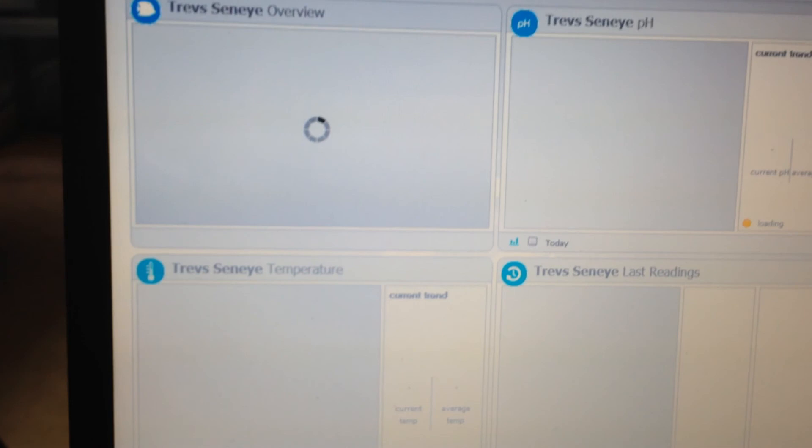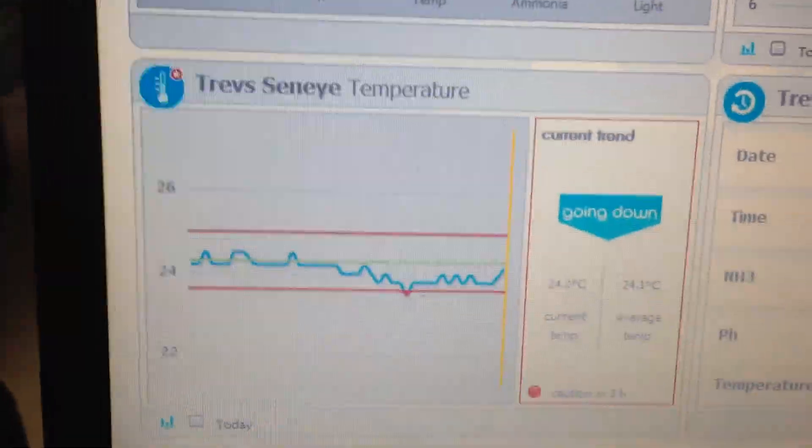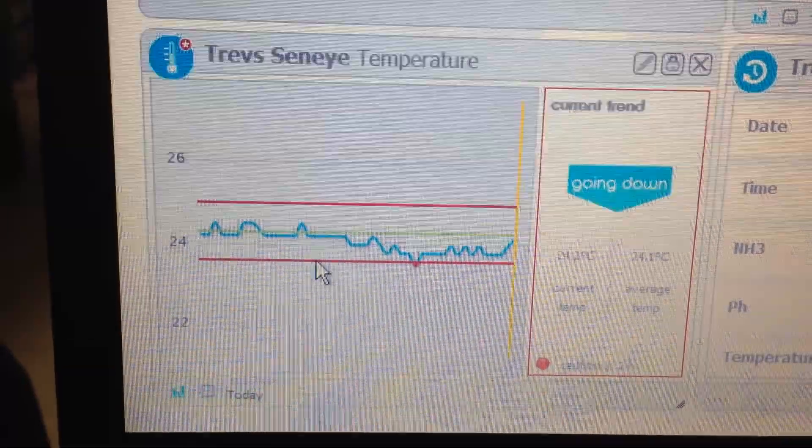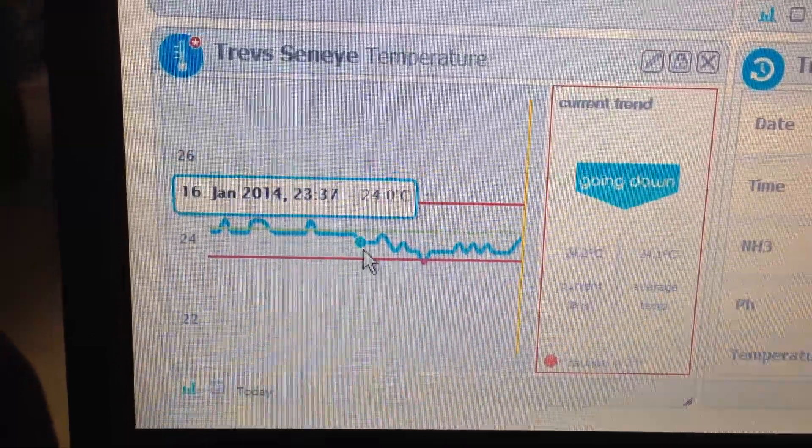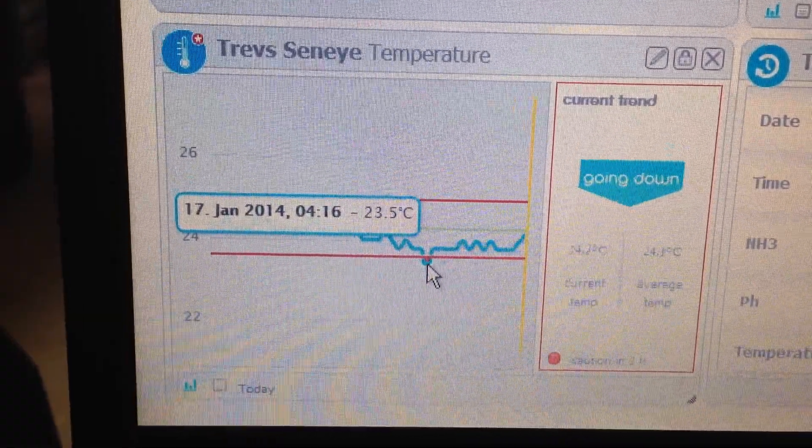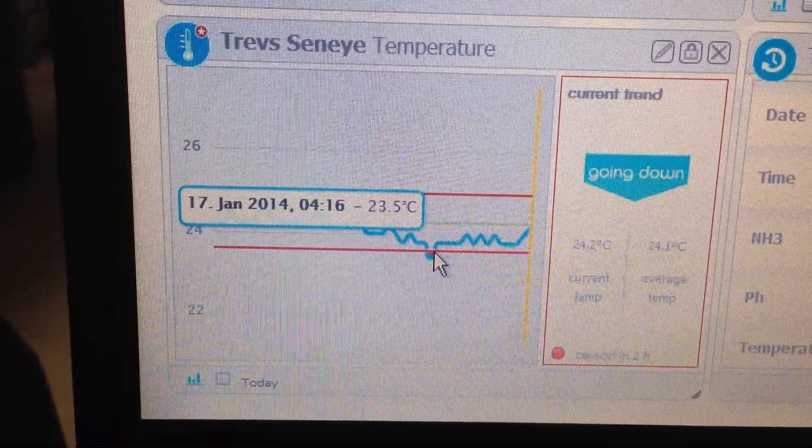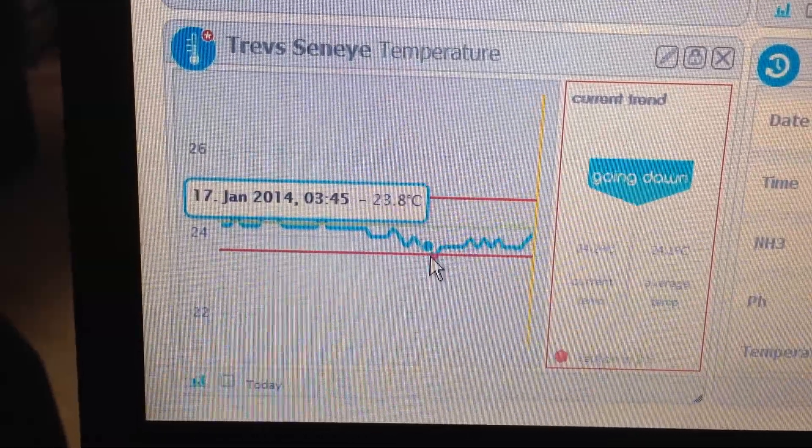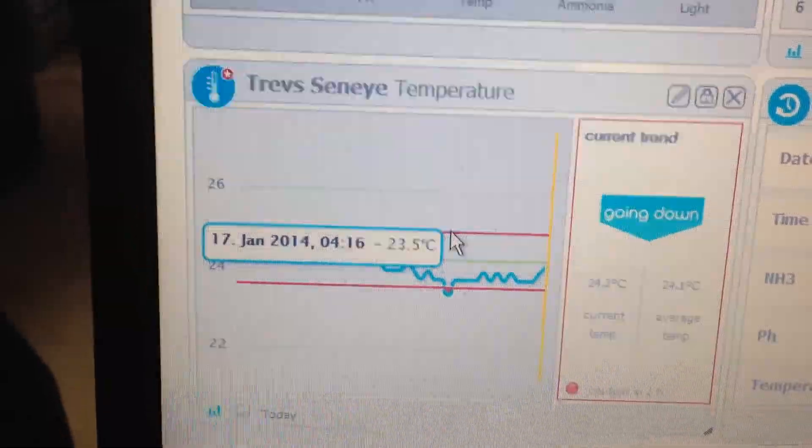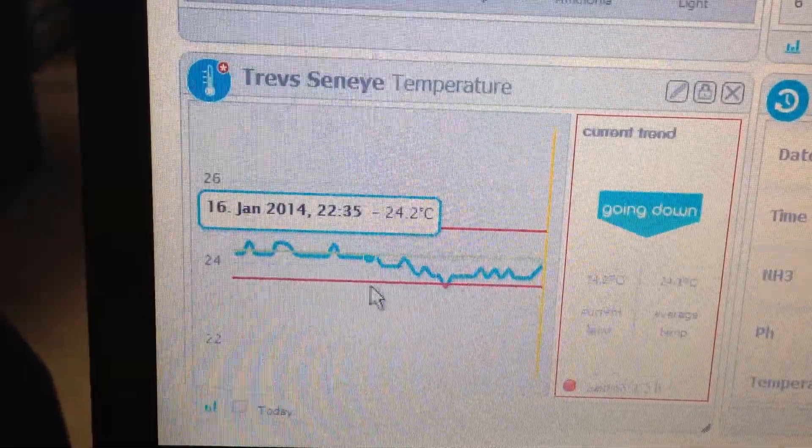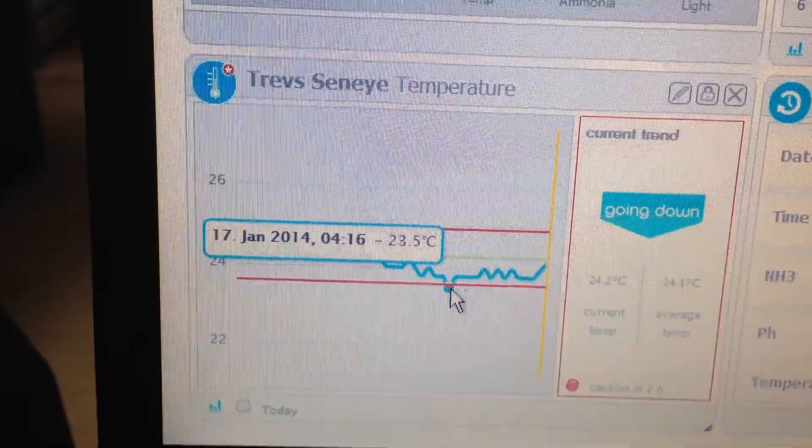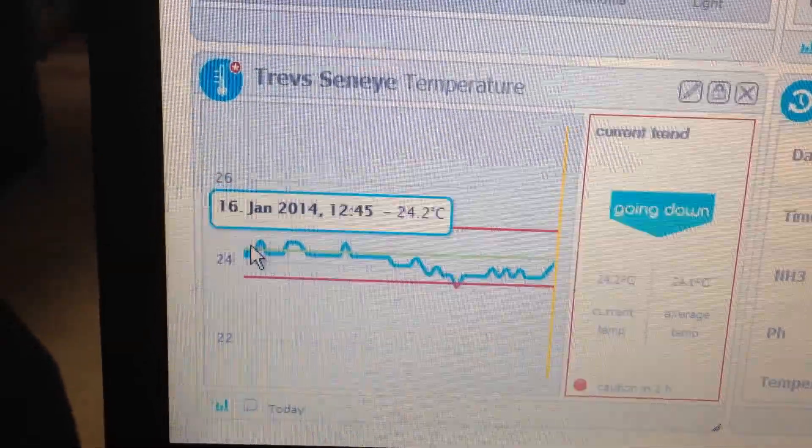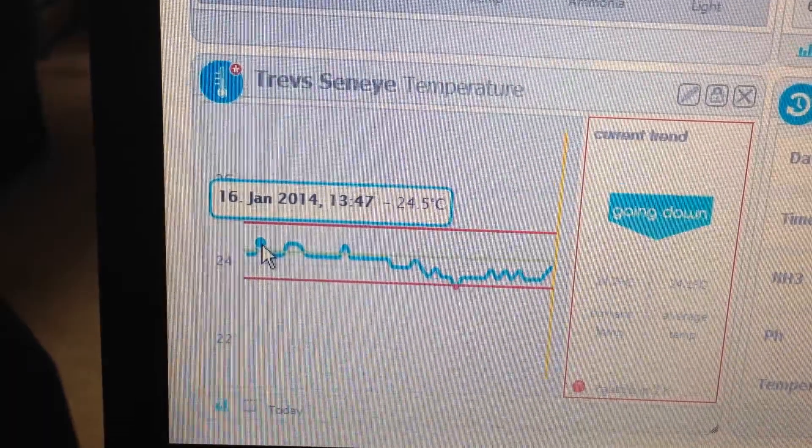Now see it's just refreshed itself. It will do that every few minutes just so it's got the latest data. The temperature here over the last few days has been fairly stable but we had a bit of a dip last night about 4 in the morning. Obviously that's when the heating is off. And I've got the upper and lower warnings quite close together.